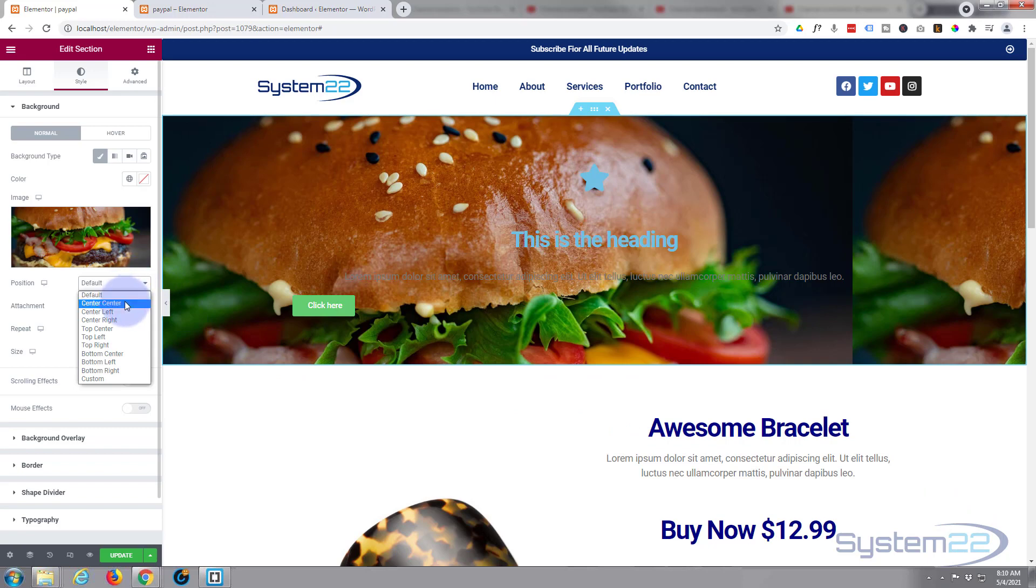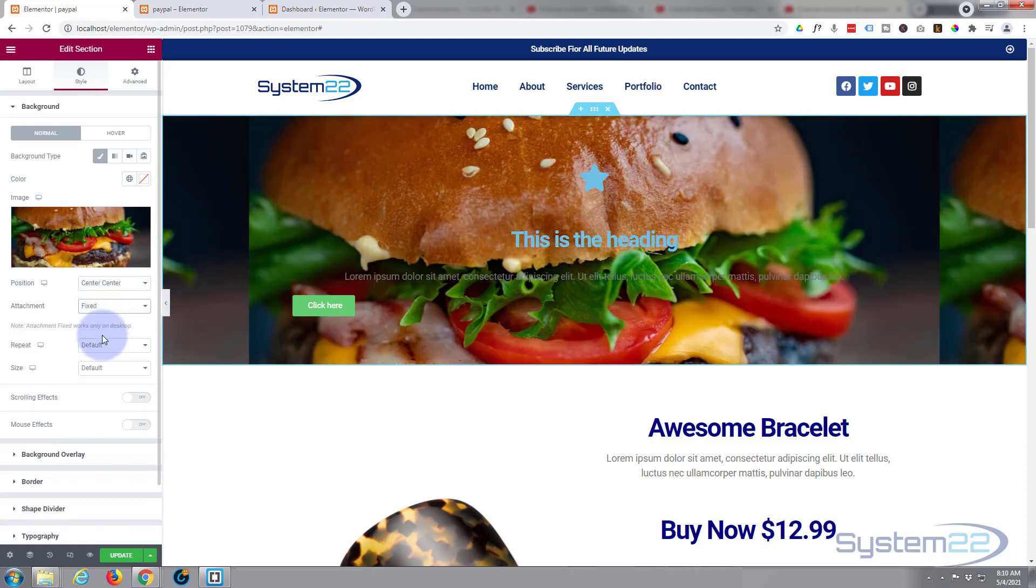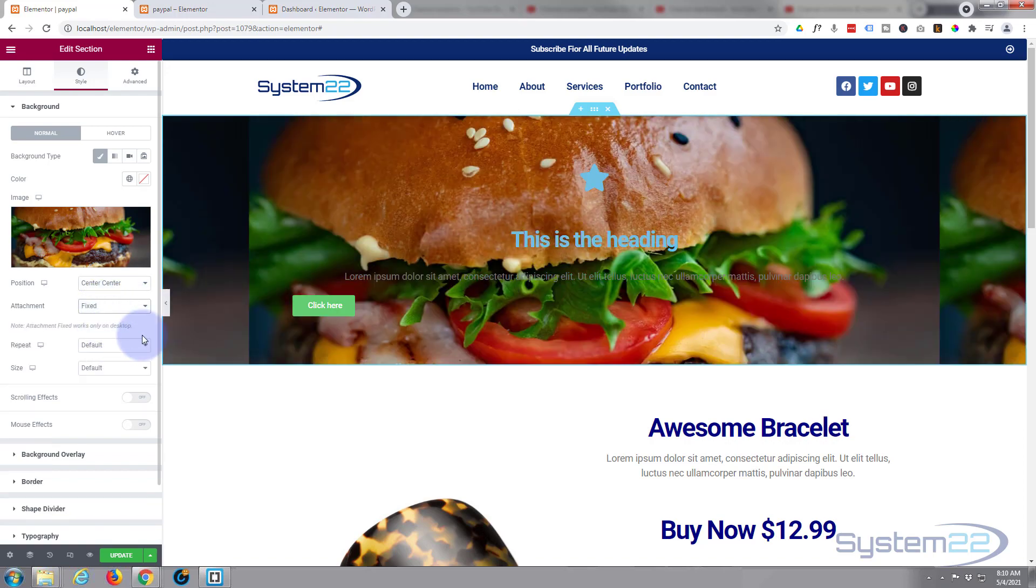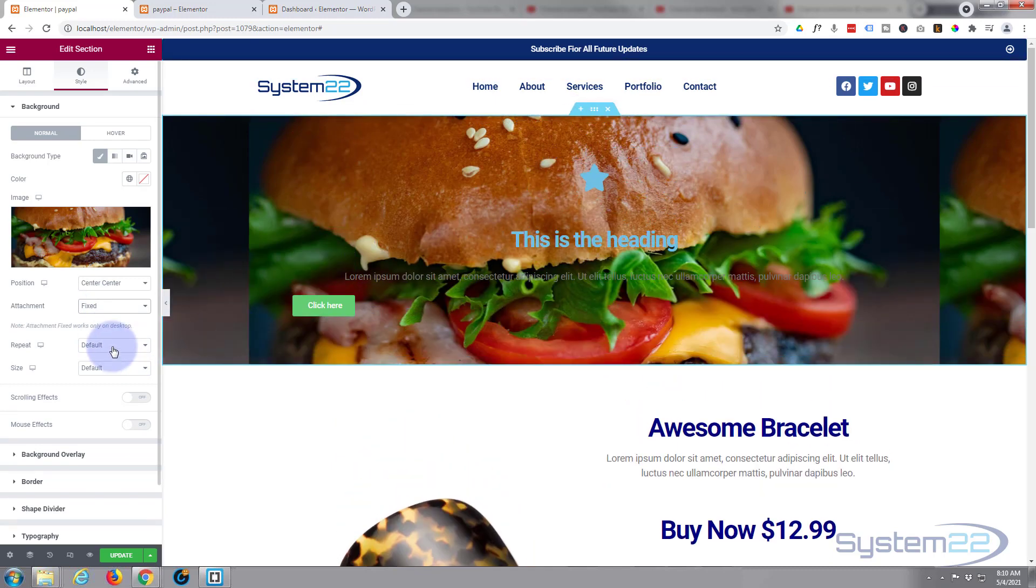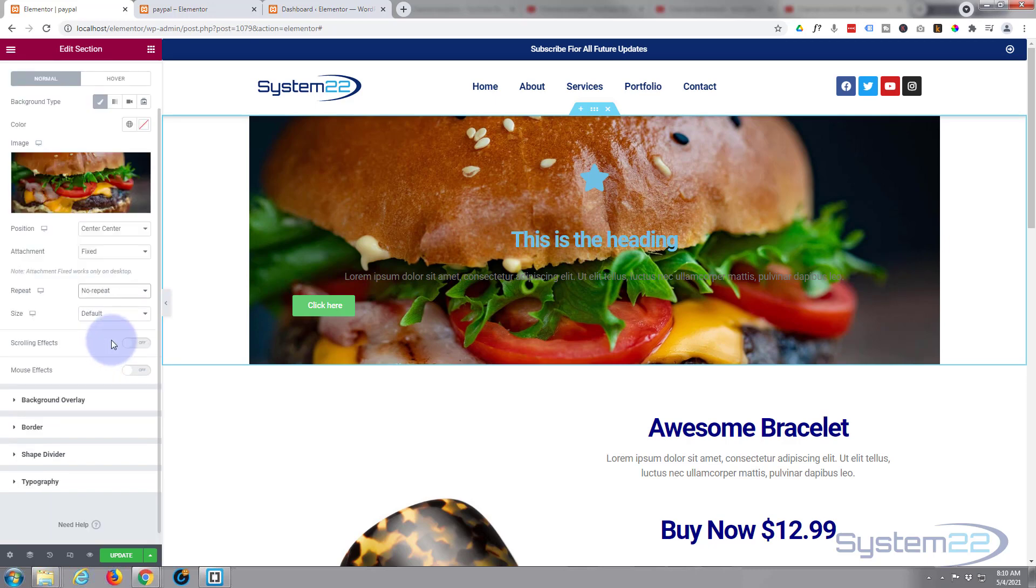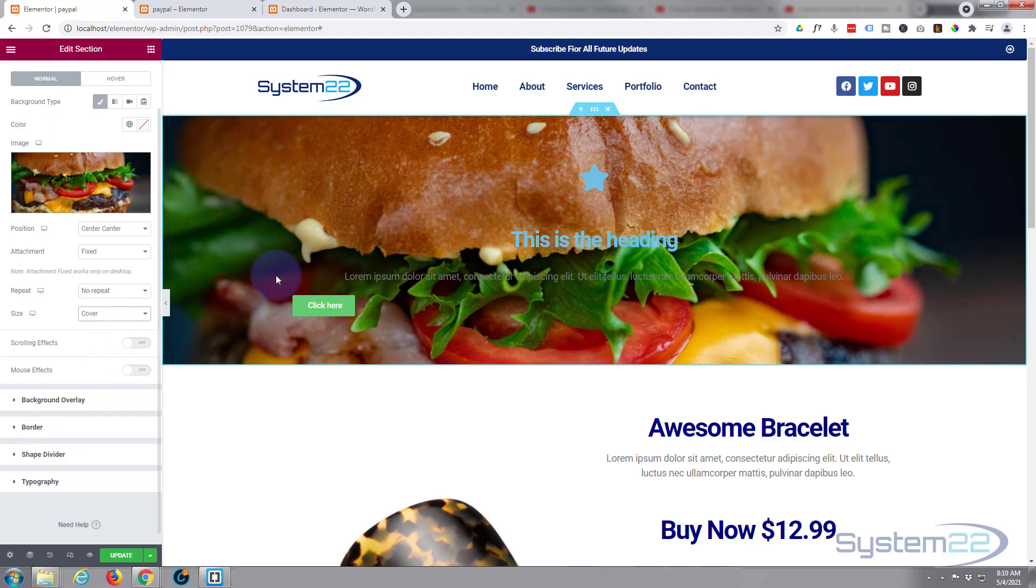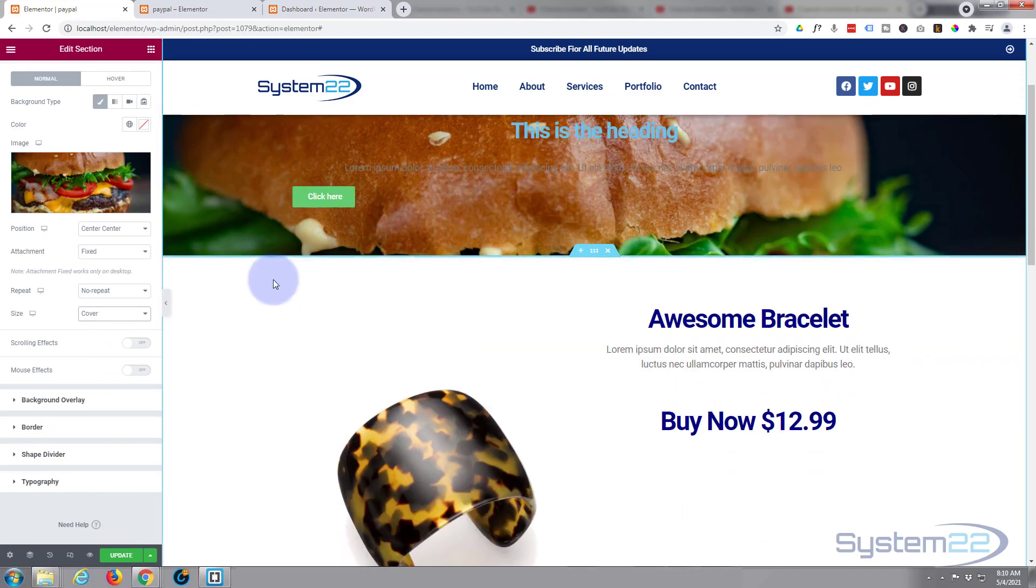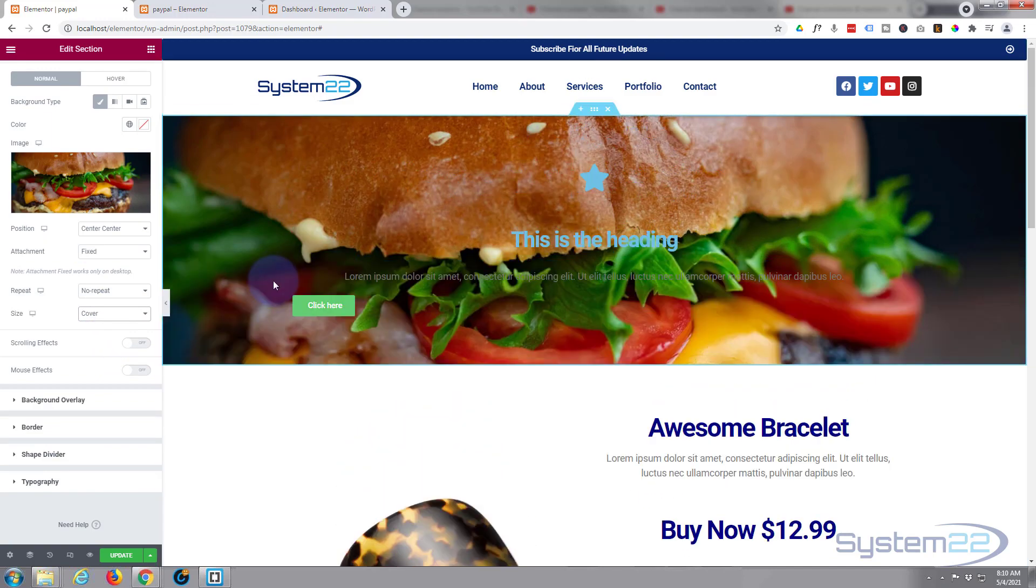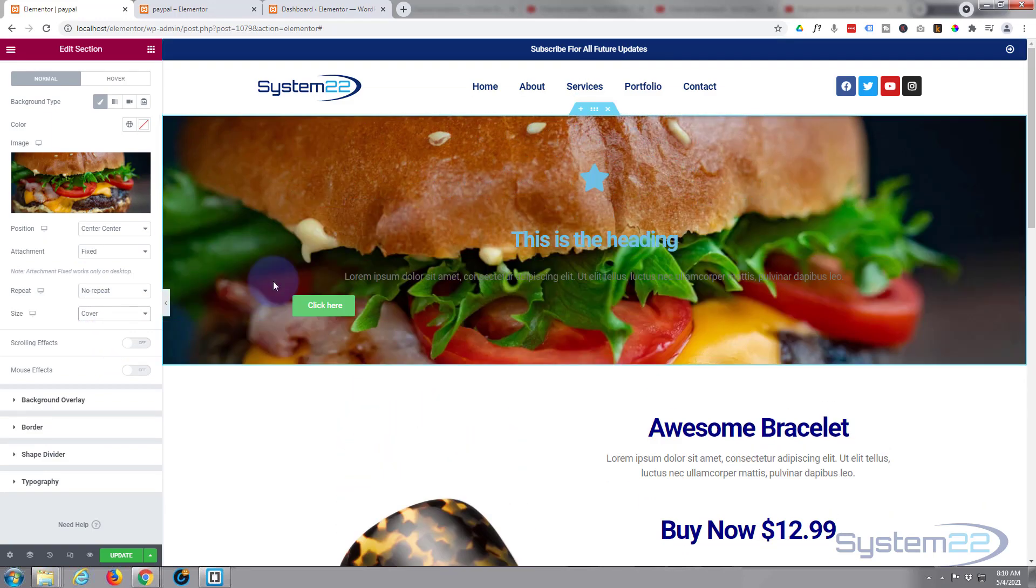Choose whatever image works for you. Position wise I think I'm going to have it center center. I'm going to have it fixed so when we scroll the page it's going to stay where it is. I don't want it to repeat but I do want it to cover the actual section itself, so size wise I'm going to go to cover.